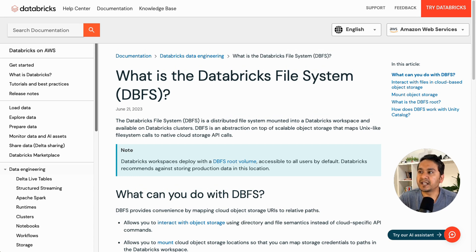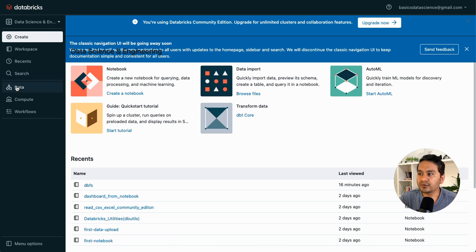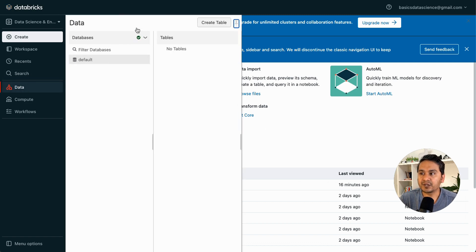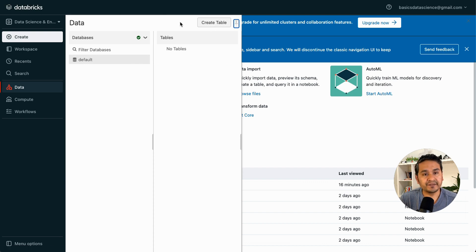Now let's go to the Databricks Community Edition. I'm on the home page. If you go to the Data tab, you'll see there is just 'Data' and 'Create Table' — there is no DBFS option here yet.